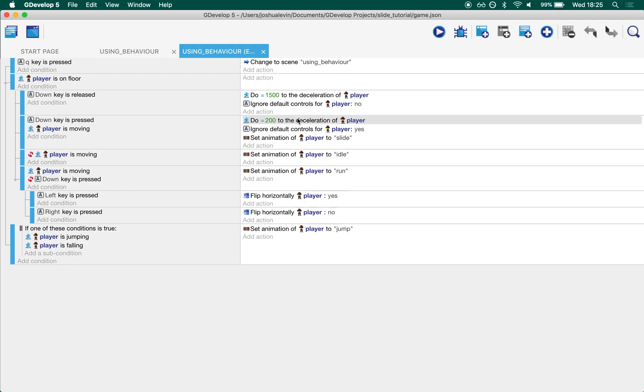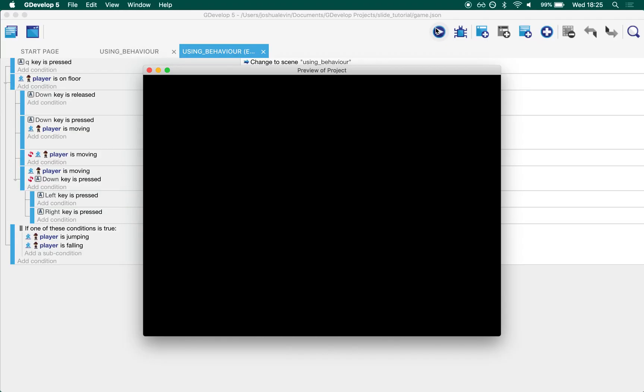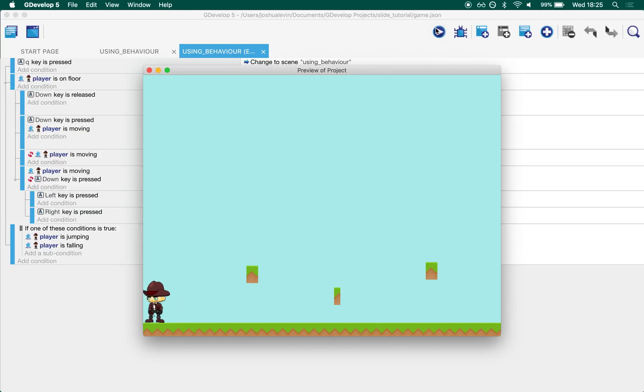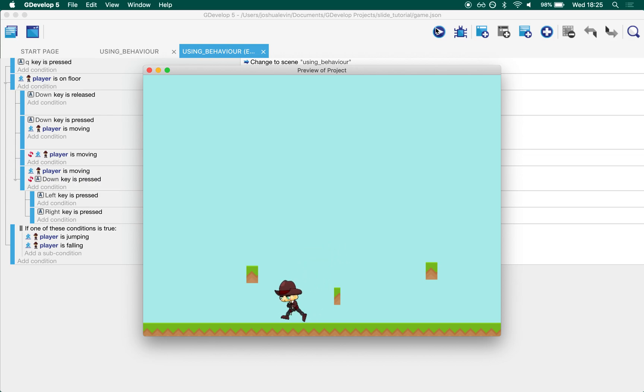It's ordinarily at 1500 and when the down key is released, change it to 1500. And so that's how you get this slide behavior. So you press down and you slide, and then you can come back up on it.